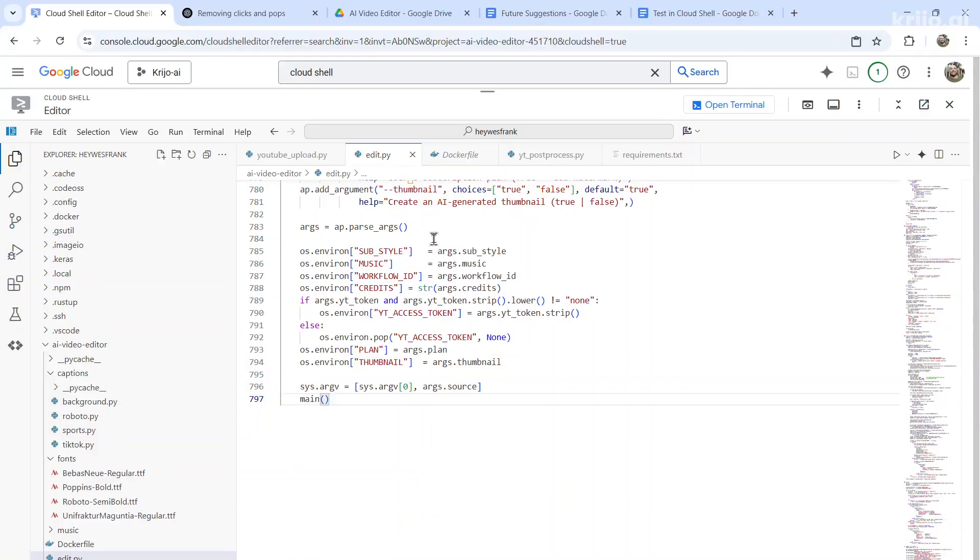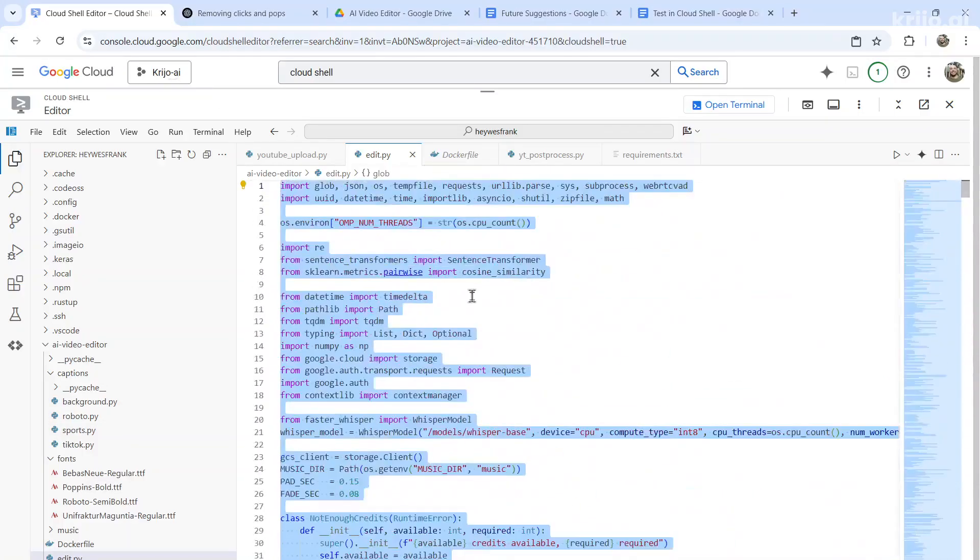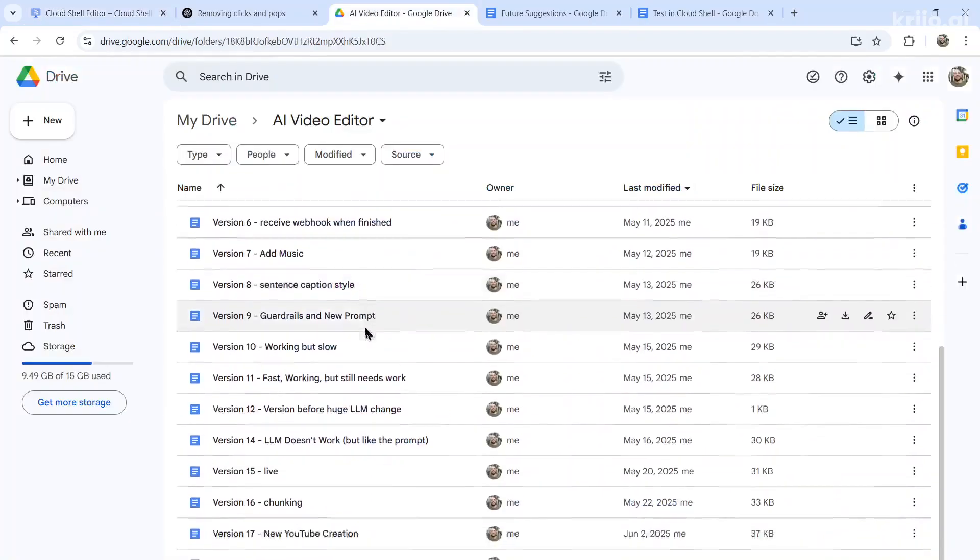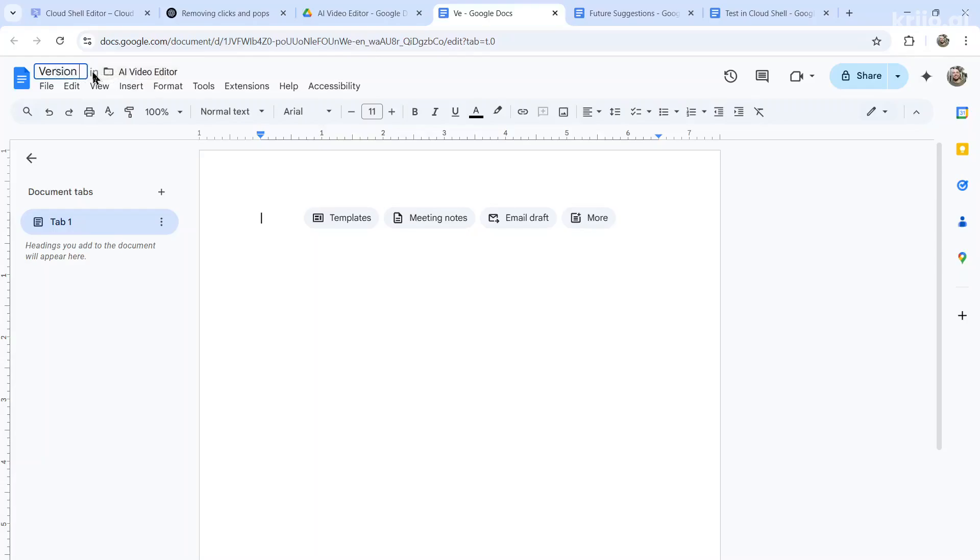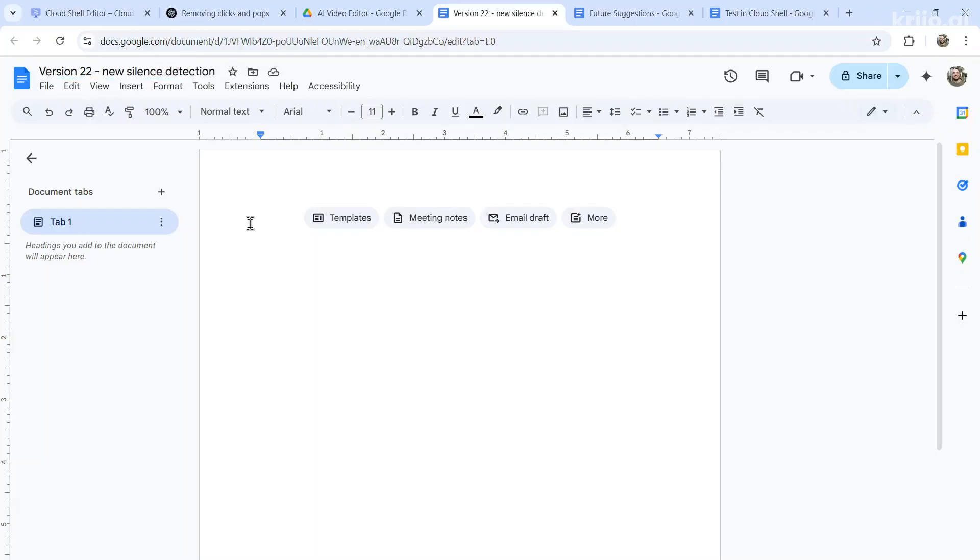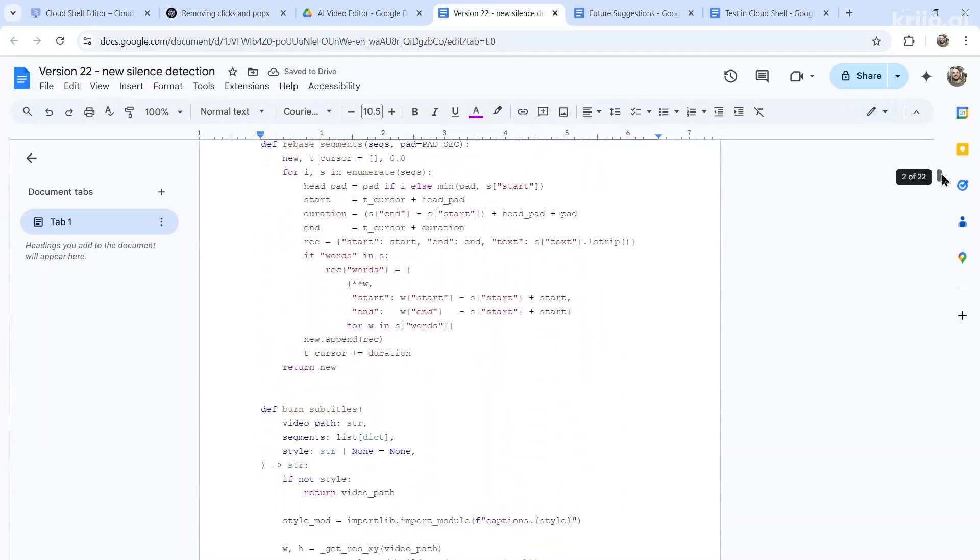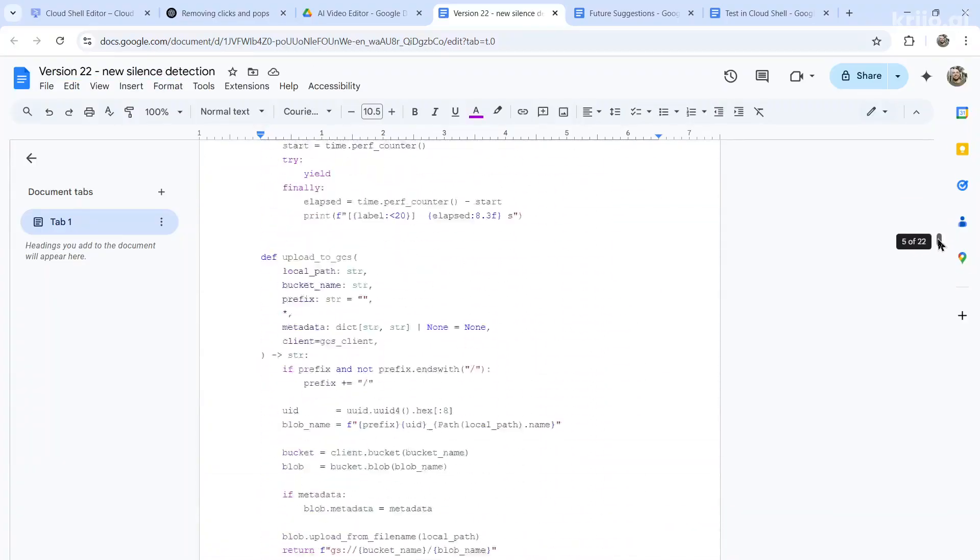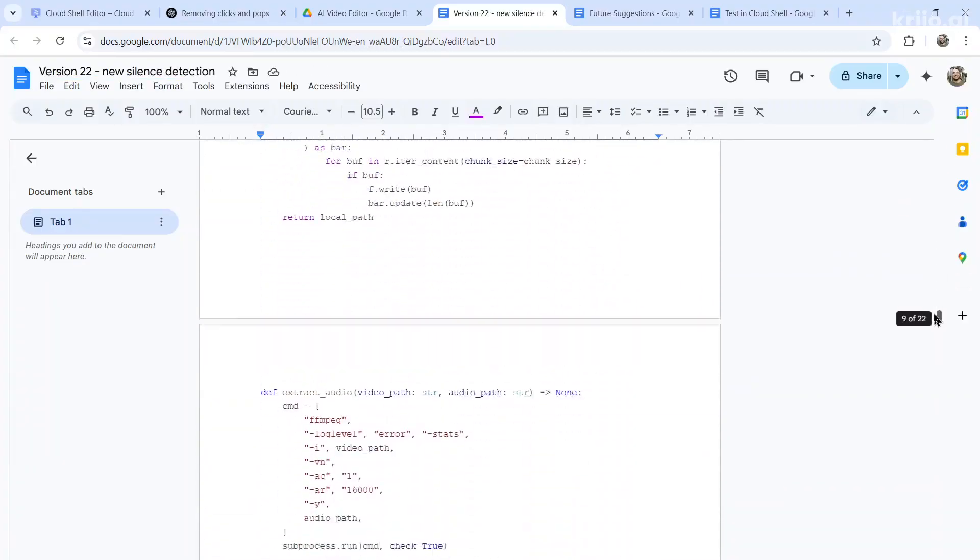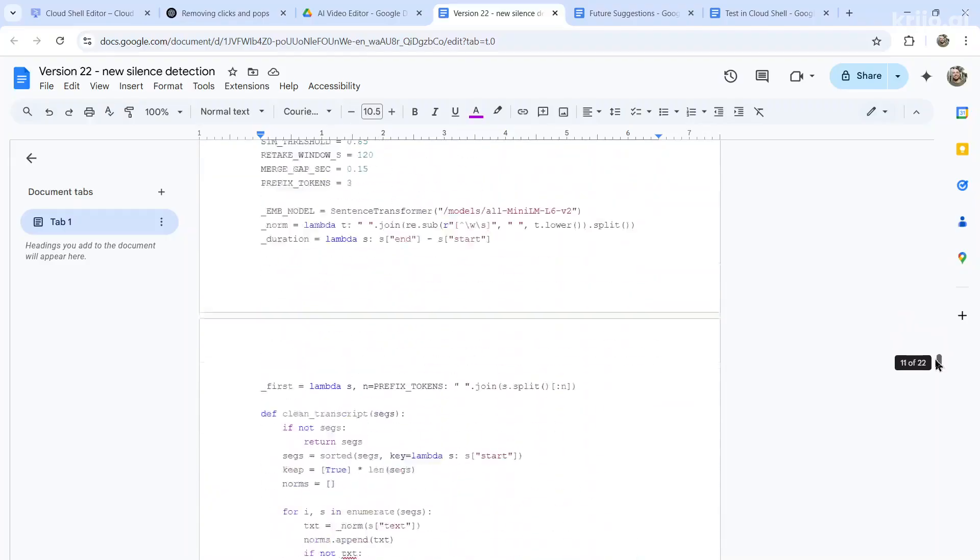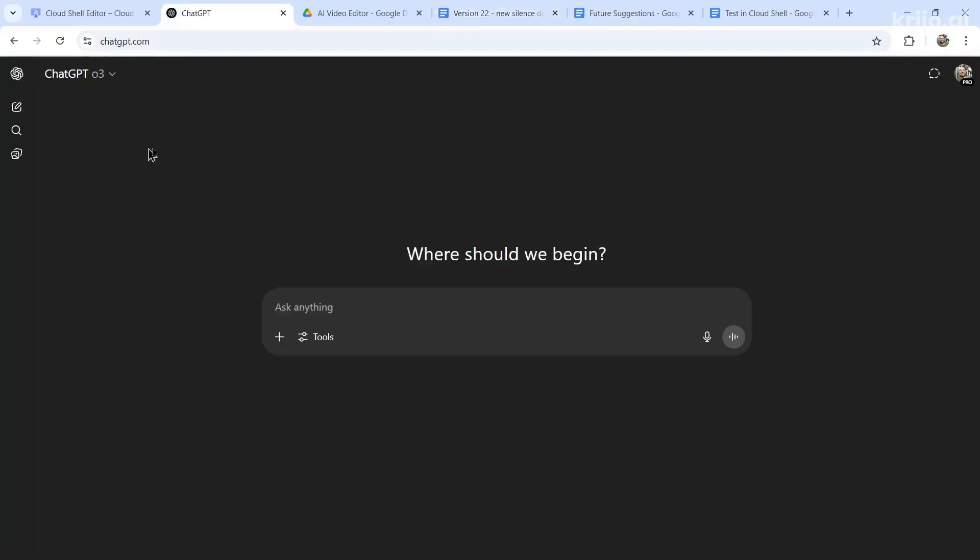And then I also save the code that I need to use in the terminal to test all of my changes. If I test the code and it ends up working correctly, I'll save it as a bookmark or version by copying the entire code, creating a new version number in my drive, for example, version 22, new silence detection, and then paste that in. So if I ever make a future mistake, and I have to go back to a previous version, I can just copy all of this code and paste it into my project.